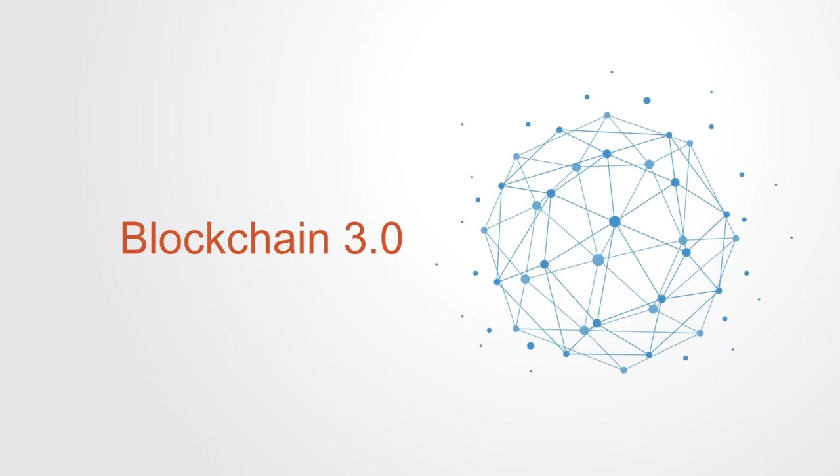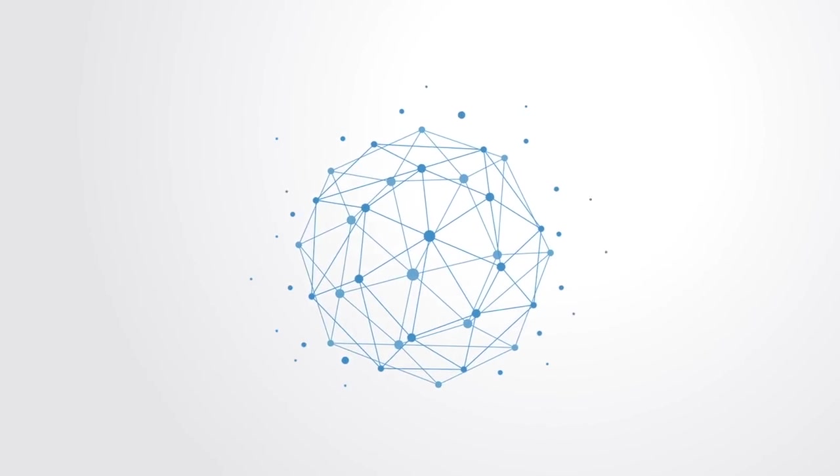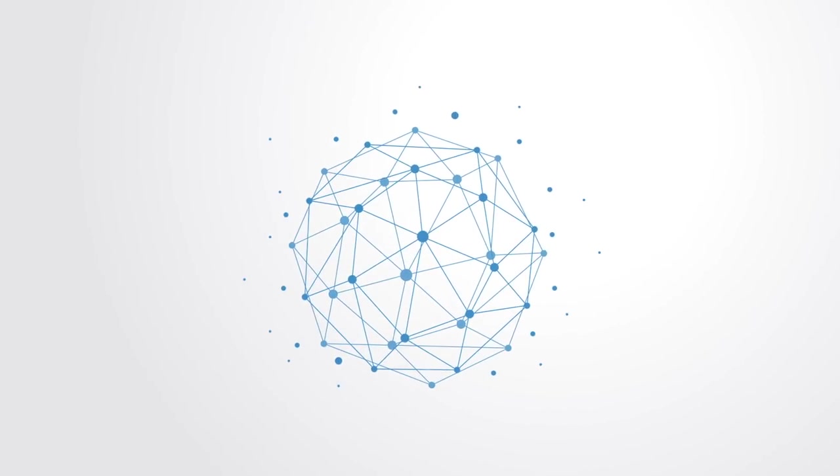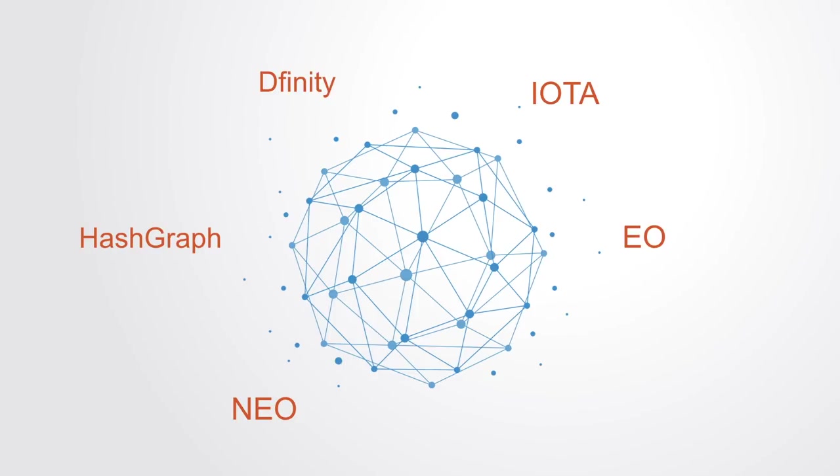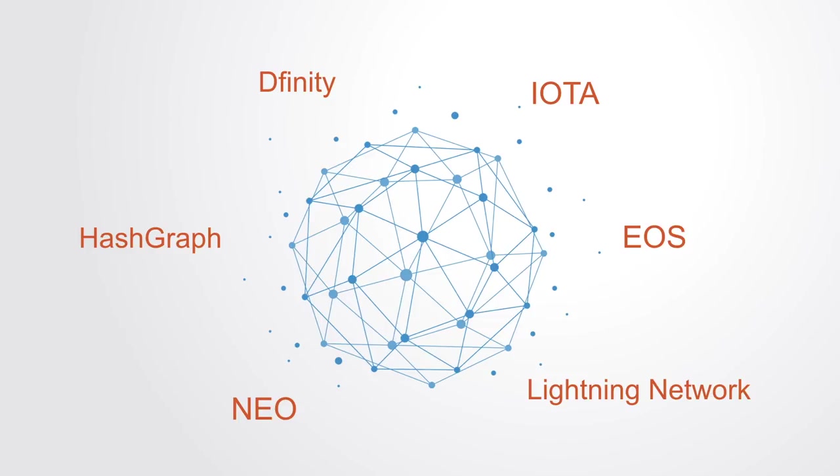In response to these constraints, a third generation of blockchain networks are currently under development. Many different organizations are currently working on building this next generation blockchain infrastructure. Such projects include DFINITY, NEO, EOS, IOTA, and Ethereum itself. They're each using different approaches to try and overcome existing constraints.